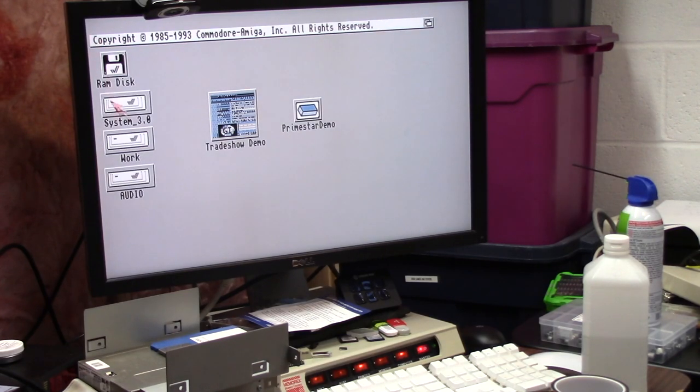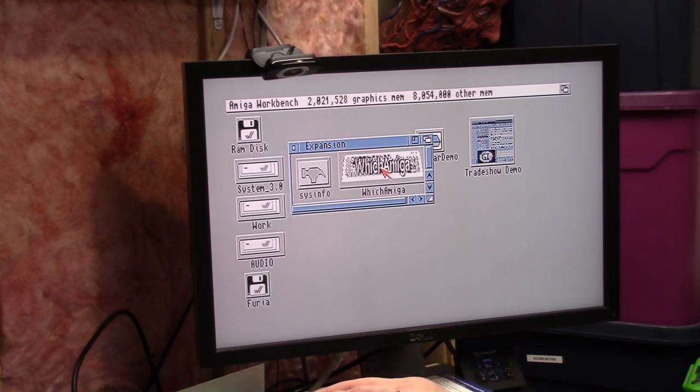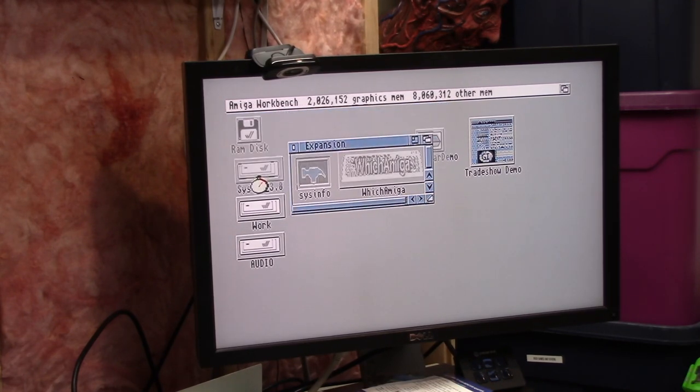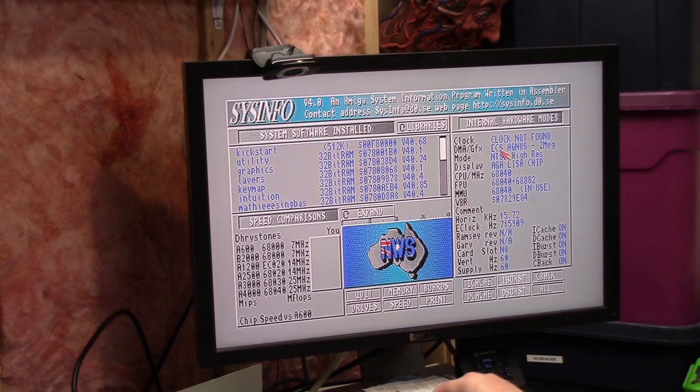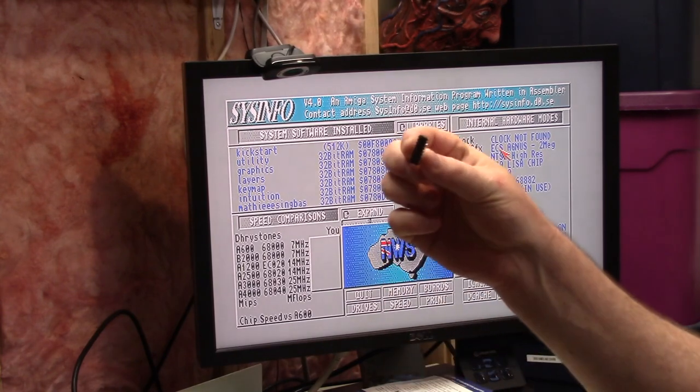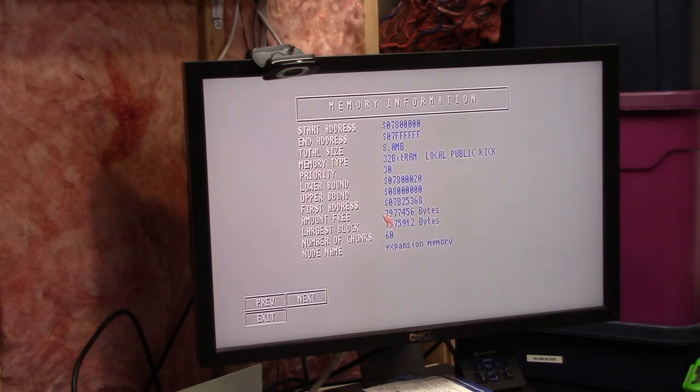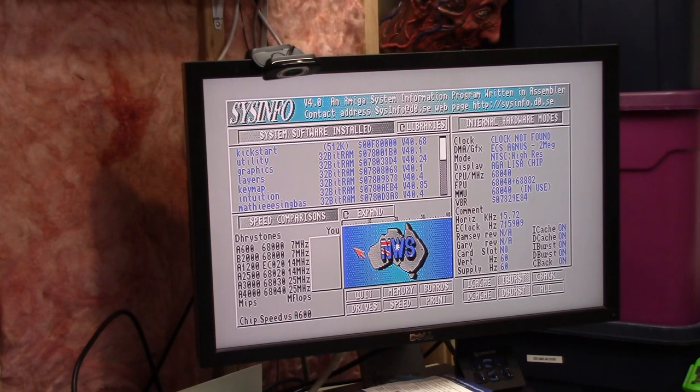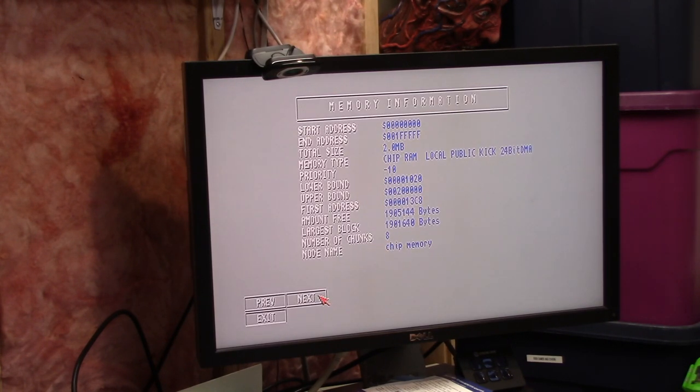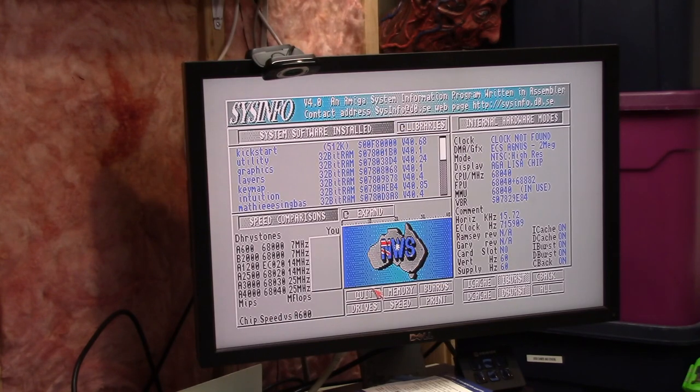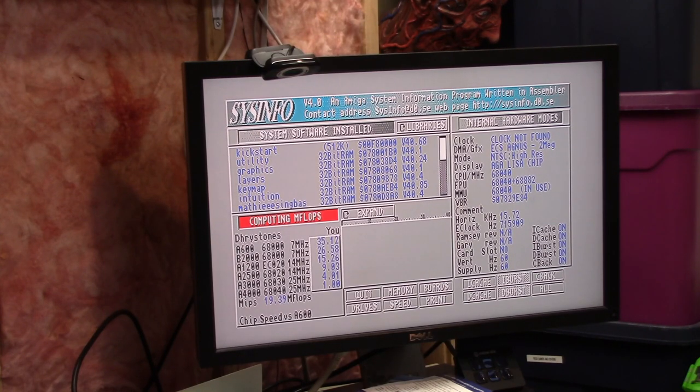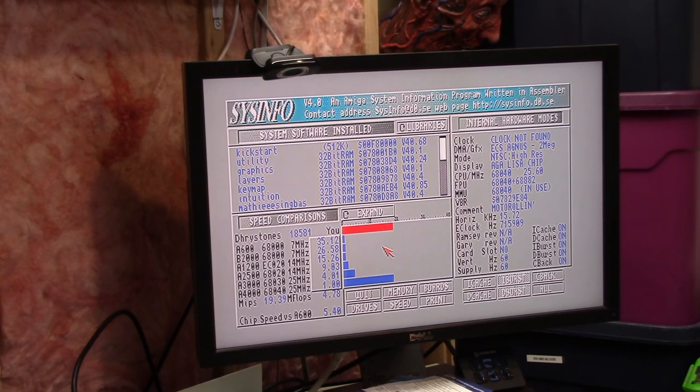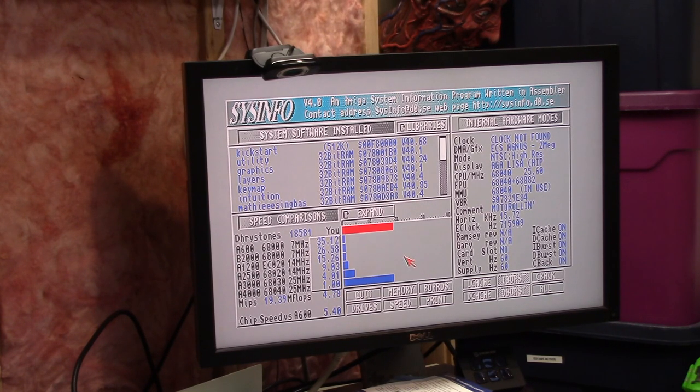Okay. So we booted off the actual 4,000 hard drive. Alright. So let's run... Let's take its disc out. Let's run Sysinfo first. This is 4.0. Clock not found because it's right here. We're on the Dell 2410 and VGA. Let's go memory first. 8 megs of 32-bit RAM. That's all that was in there. Two chips and the chip RAM. Whoops. Not chip RAM. Two megs of chip RAM. And let's go speed. Computing speed. Probably 2499 or 25 megahertz. 25.6 megahertz. 18,581 dry stones. 19.39 MIPS. 4.78 mega flops.